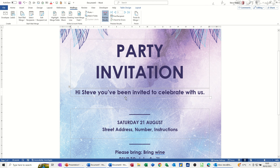So that's all I want to talk about in this little video — how to use Mail Merge to send a party invitation to your family and friends. Hopefully it's been of use. Thank you for your time, and I'll catch you in the next one.